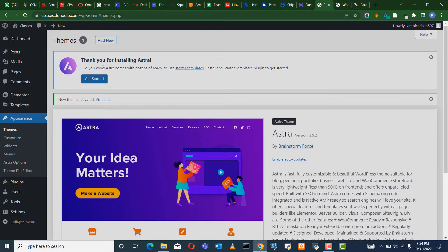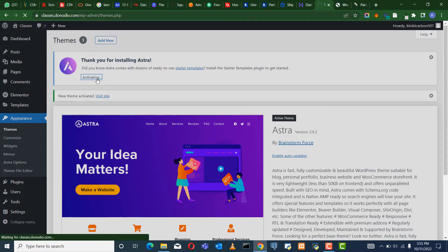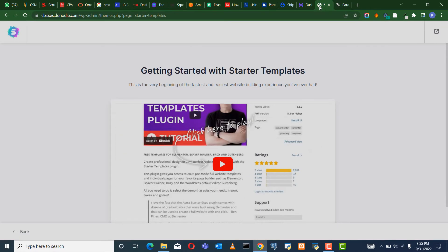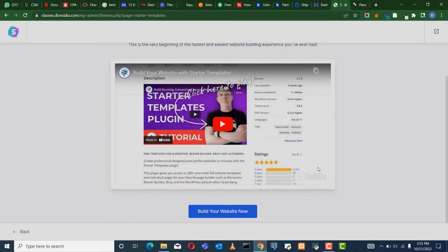You see it activated here, then you see this prompt — it says thank you for installing Astra. It prompts you to install a plugin called Starter Templates. It's very necessary, we're going to be using it, so go ahead and activate it. So it's activating right now.